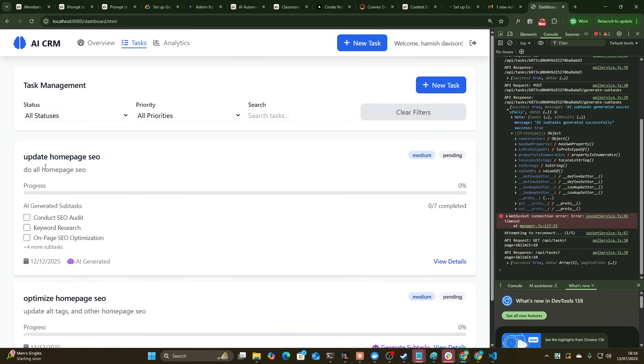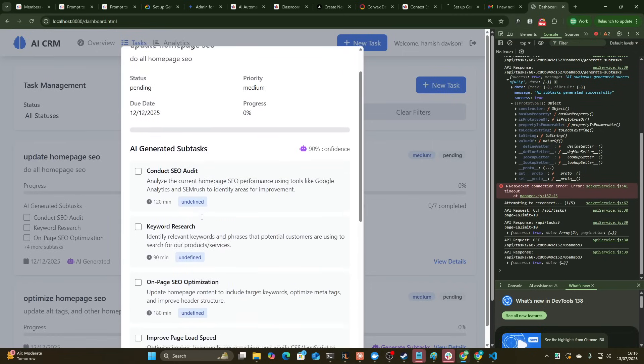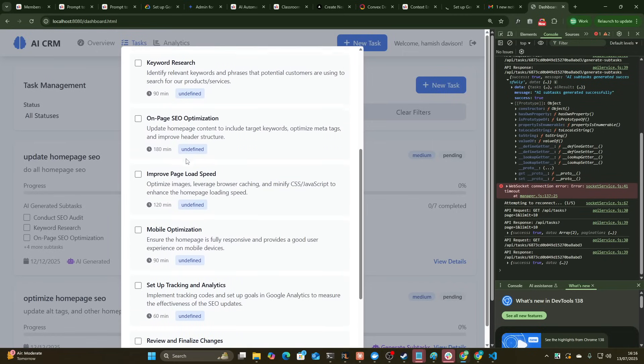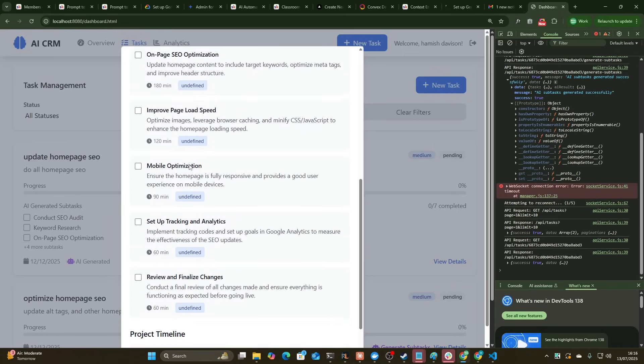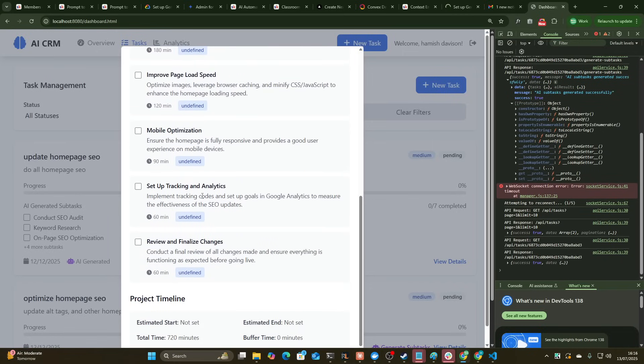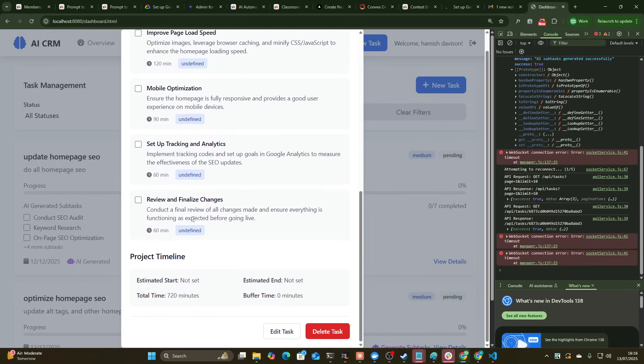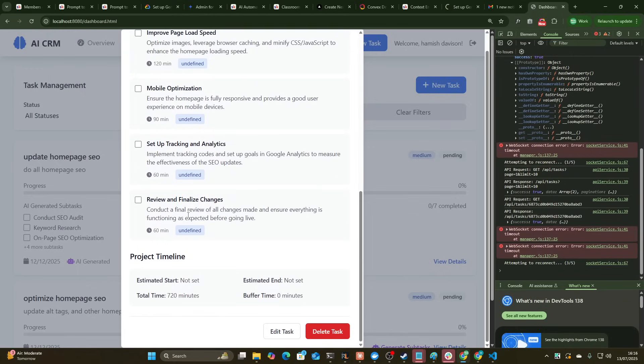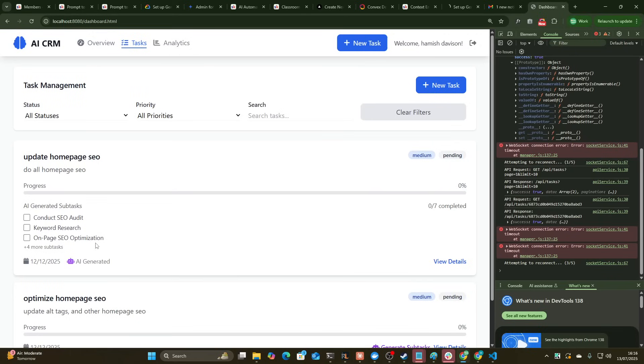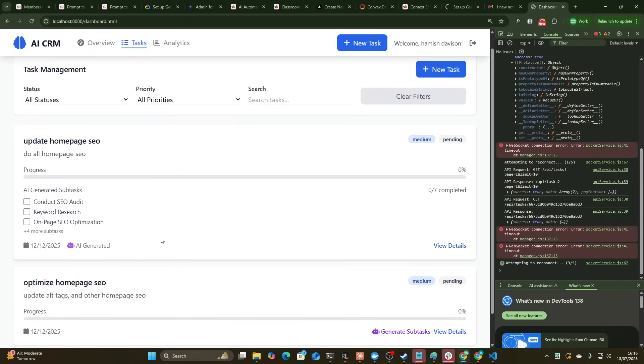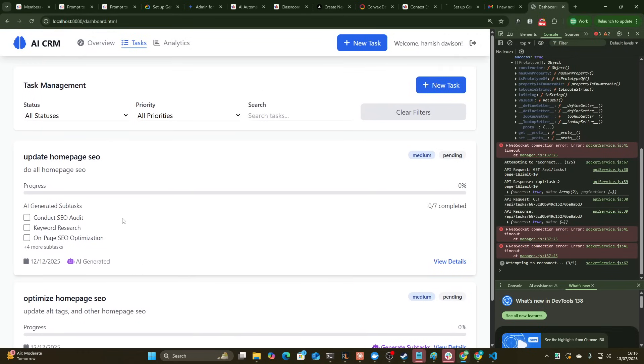Okay. So we now have an AI powered CRM. That's actually pretty crazy. So contact the audit, keyword research, on-page SEO, improve page speed, mobile optimization, set of tracking analytics, review and finalize changes. It's actually done. Wow. That's pretty impressive. I'm not going to lie. This is the fastest I've ever gone from nothing to having some kind of prototype.